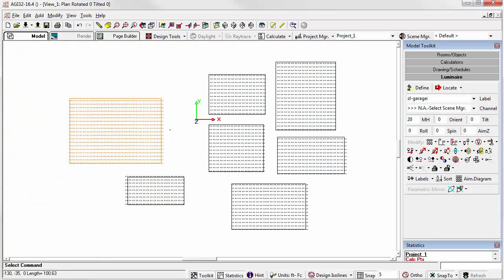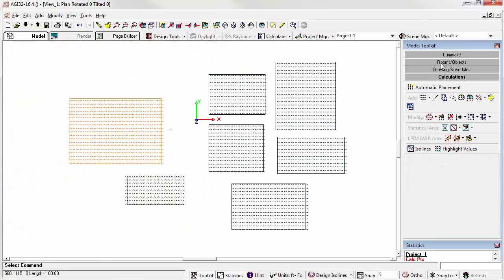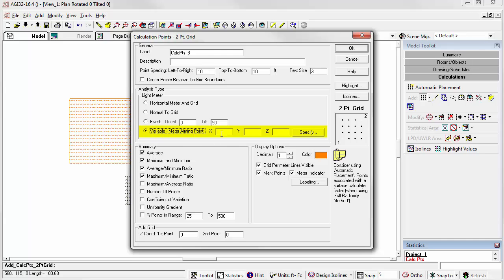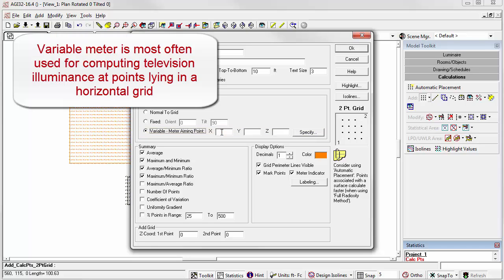As a final option, let's go back to the calculations toolkit. Select the command again. Let's look at a variable meter. We do this by selecting the coordinates of a point at which all light meters will face. This is primarily used for television illuminance, security lighting, and sports lighting.